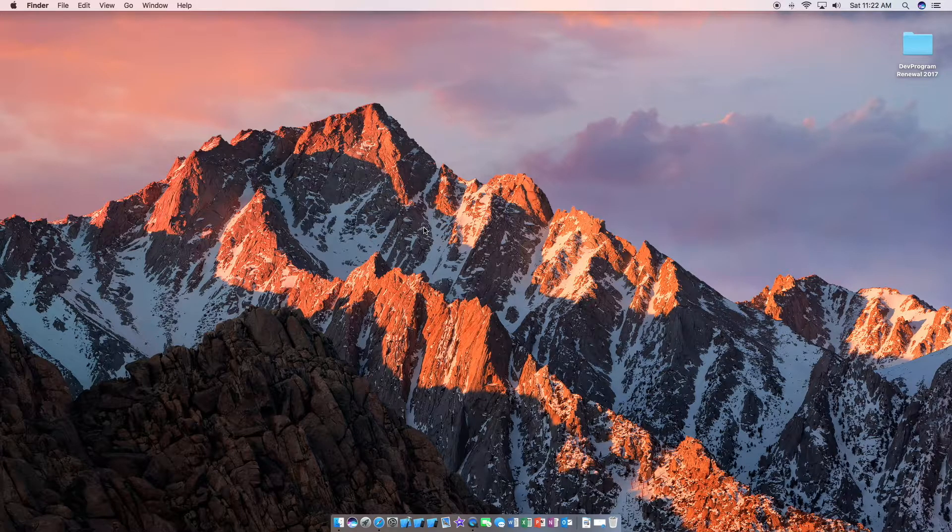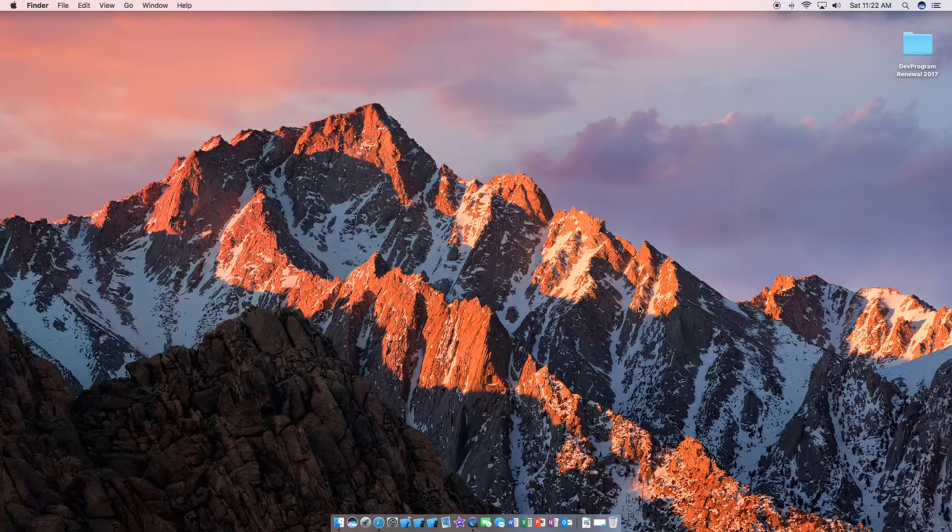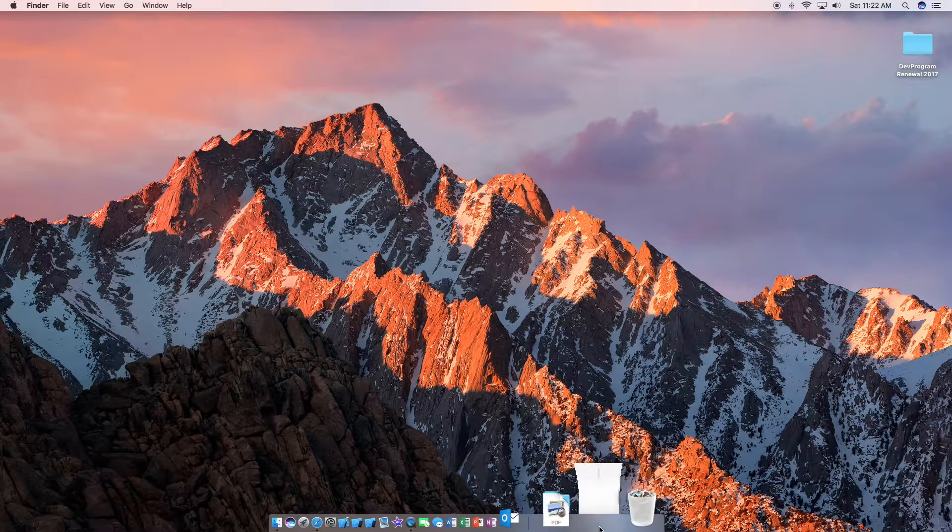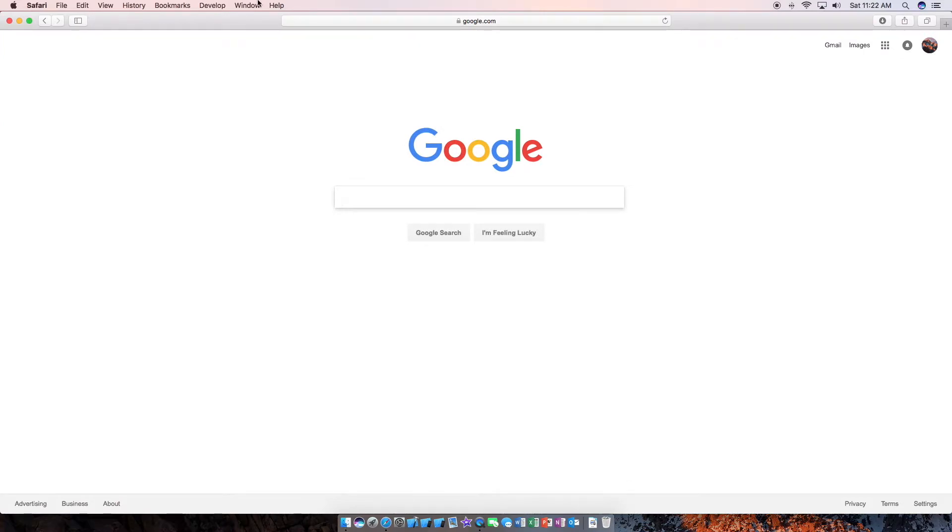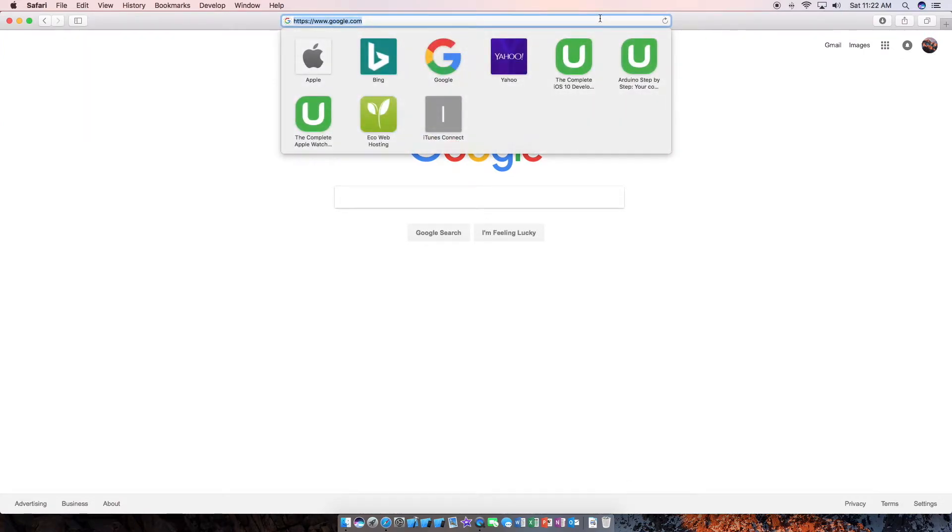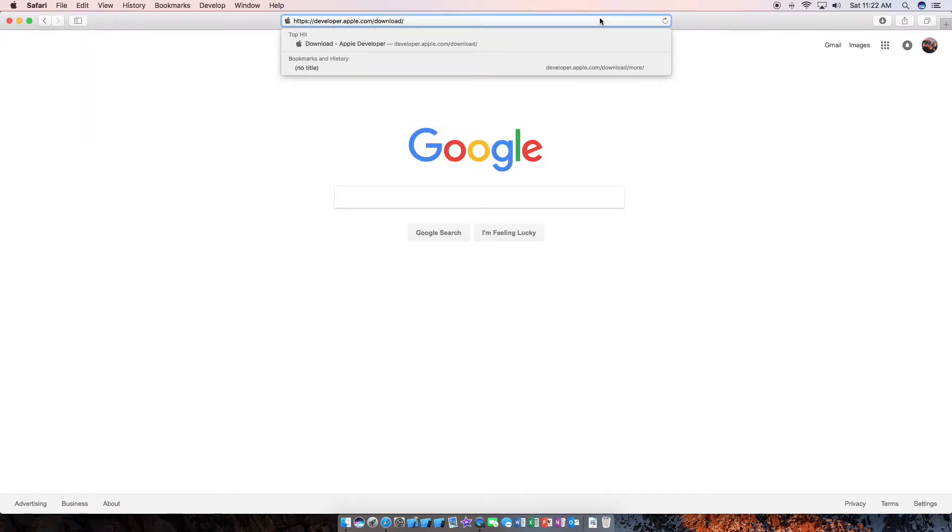Anyways, let's get into it. So first we'll open your browser of choice and we are going to head to developer.apple.com/download.